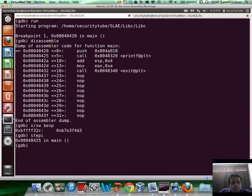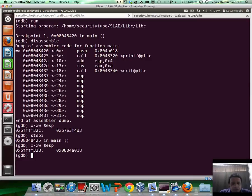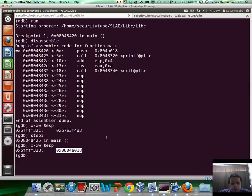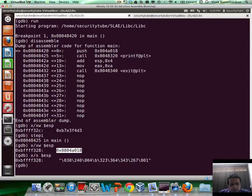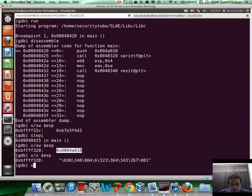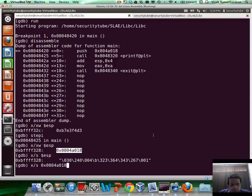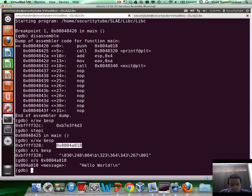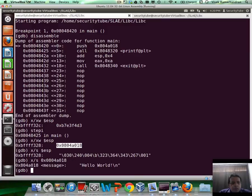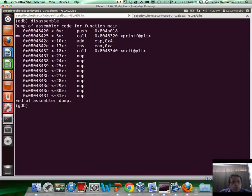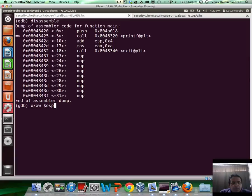And here's what we're going to do. Let's go ahead and track the stack as well. So let's just track the top of the stack. And go to the next instruction. Now if you look at the top of the stack, we basically have the pointer to the message we want to print, which we can verify.